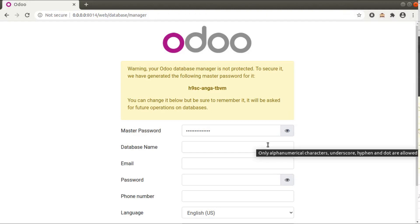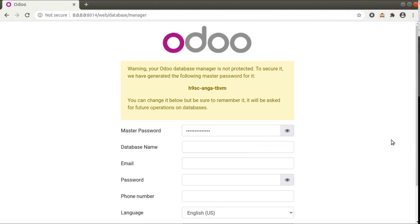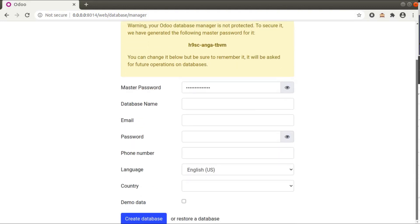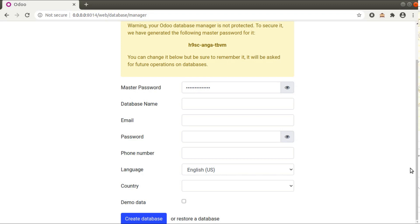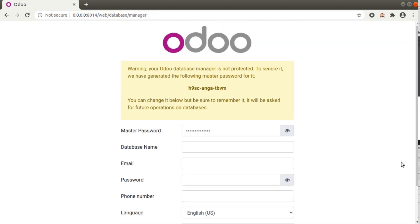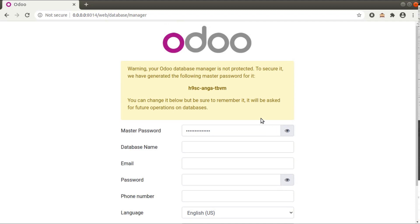Hello, good morning all. Today in this video we are going to discuss a new technical feature which has been added in Odoo version 14. Currently you are seeing an Odoo 14 instance which I am accessing from my local system, which is configured with PyCharm. I have downloaded Odoo 14 and configured it with PyCharm.